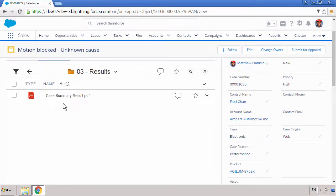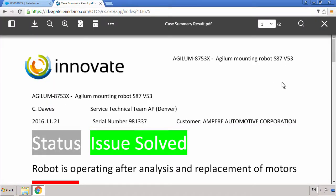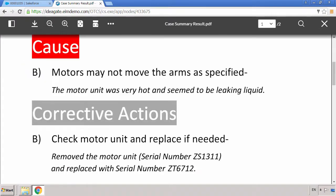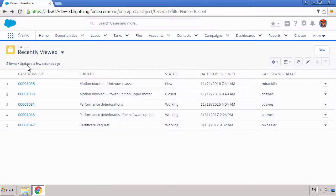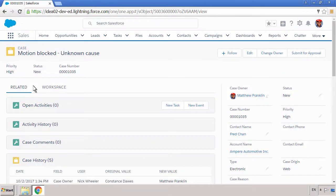From the case summary, he learns that the previous issue was corrected with a replacement motor. Because the asset has continued to malfunction, Matthew suspects there's a different cause this time.